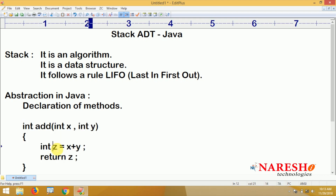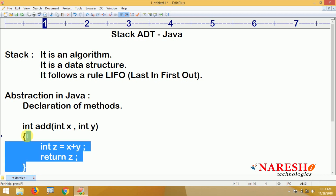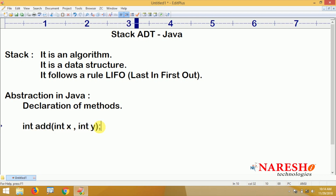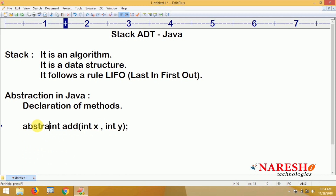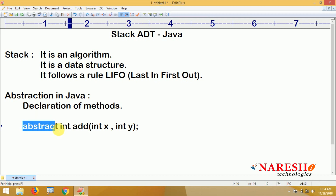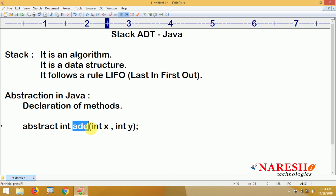Finally it is returning z — this is called the definition of a method. But in abstraction there is no definition, only declaration. We will not define the logic; only just the declaration, and before it we are placing the keyword abstract.